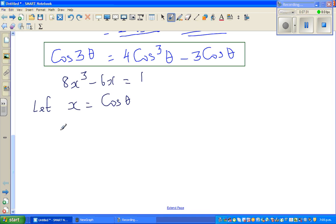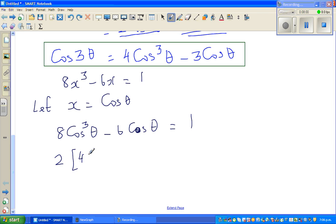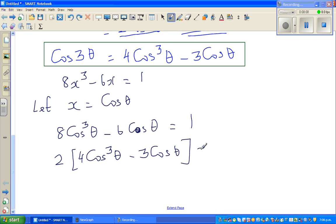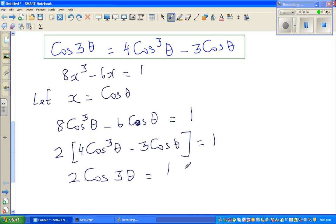If x = cos theta, then 8cos³theta − 6cos theta = 1. Factoring out 2 gives 2(4cos³theta − 3cos theta) = 1. But 4cos³theta − 3cos theta equals cos 3 theta, so this becomes 2cos 3 theta = 1, which implies cos 3 theta = 1/2.